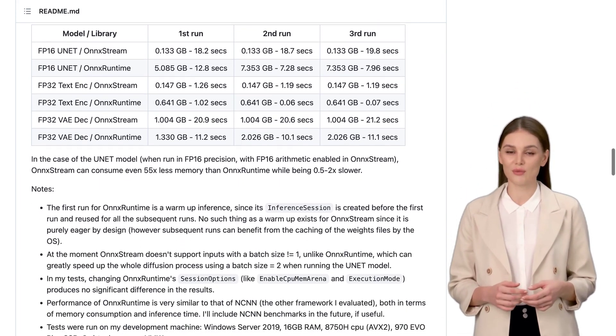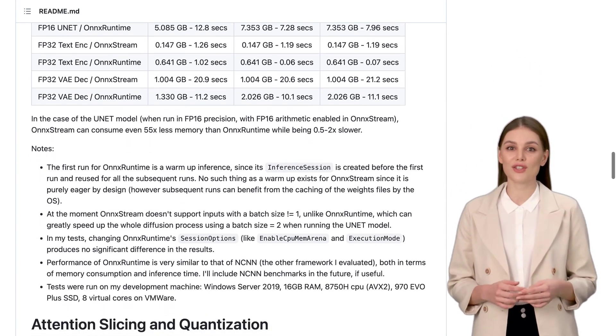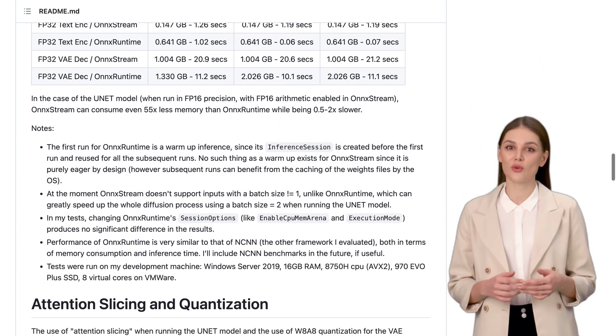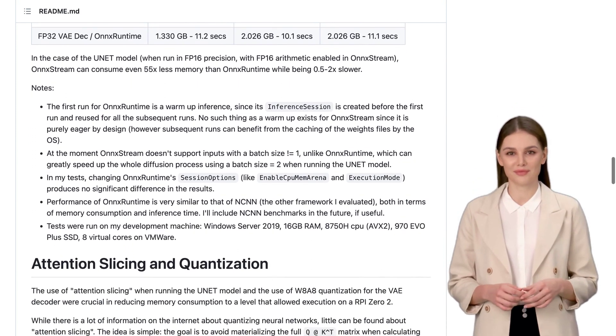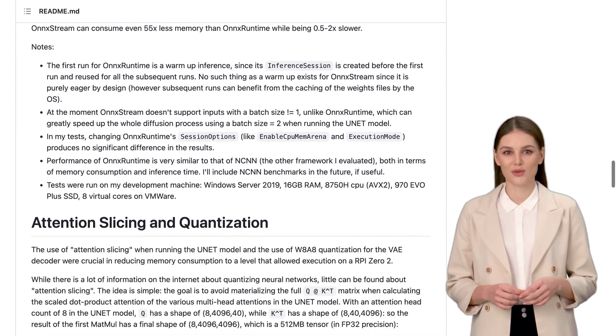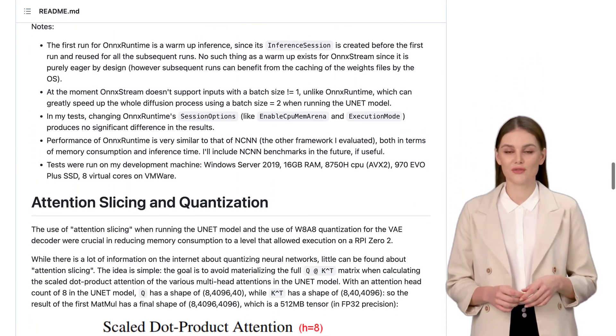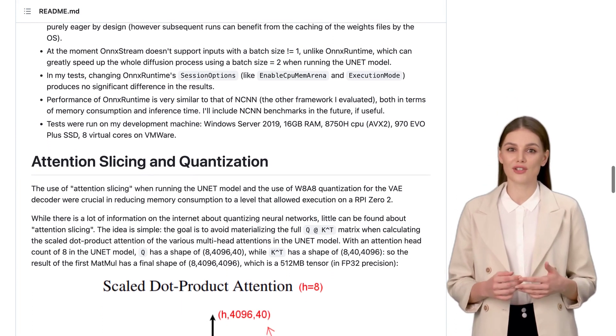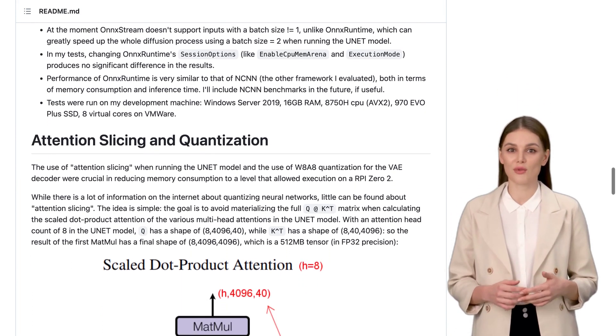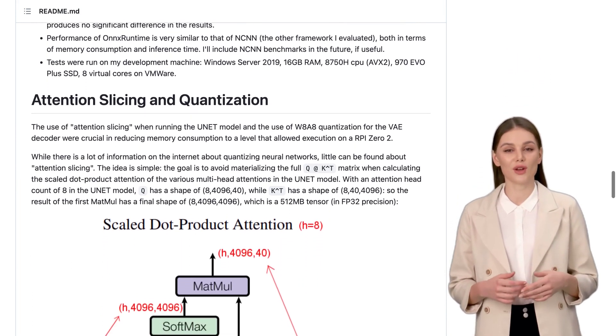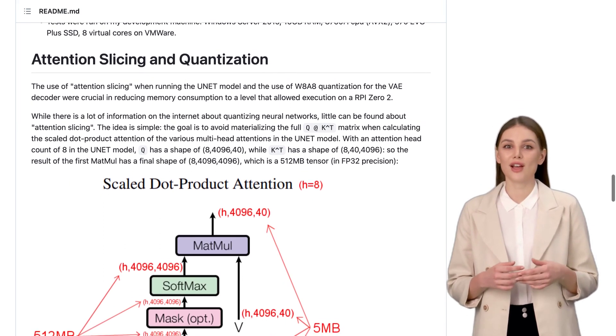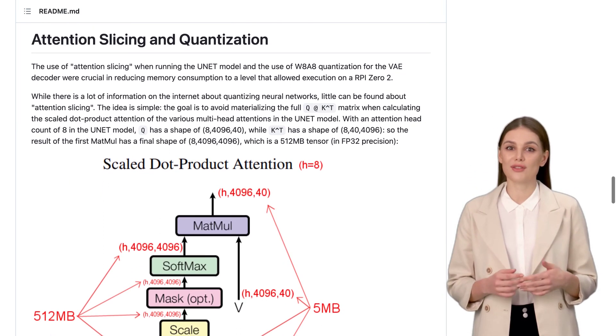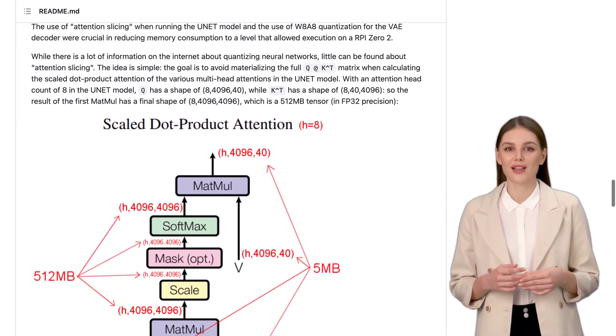And what about the comments? Well, they're buzzing with interesting discussions. Some folks are talking about the energy consumption of the Raspberry Pi and how OnnxStream can help optimize it. Others are curious about compatibility with accelerators and the cost considerations of using this setup. But here's something really cool.